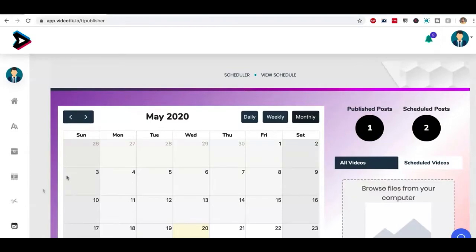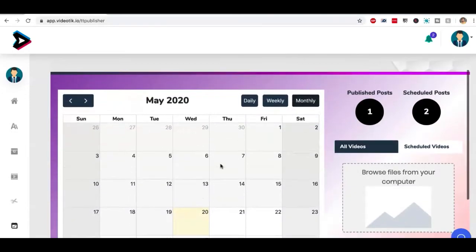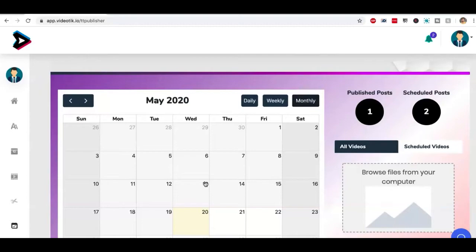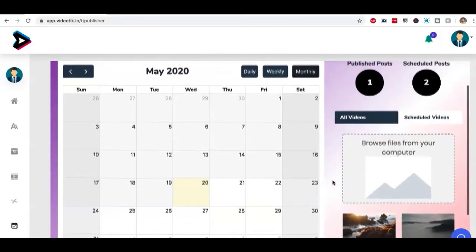The white hat way is you schedule a video using the web app, and then you have to install a mobile app on your Android phone or an iOS phone, your iPhone. And what's going to happen is once the time arrives, when that video is scheduled for, you're going to get a push notification, get a quick notification on your phone, you tap on that and your video will be published. Let me show you how that works.